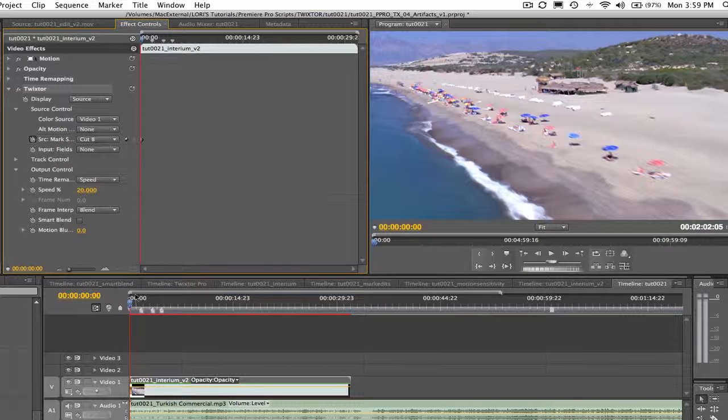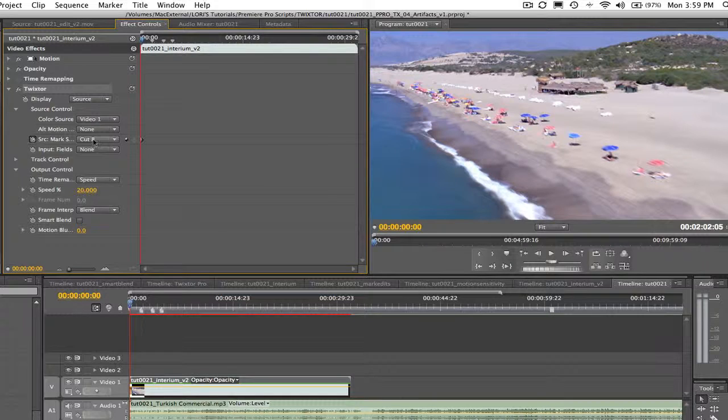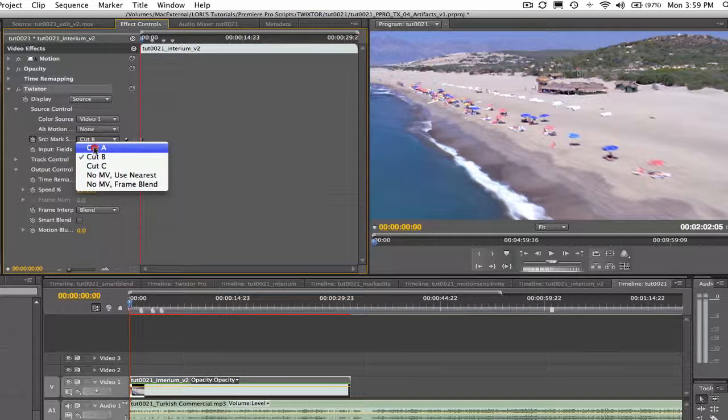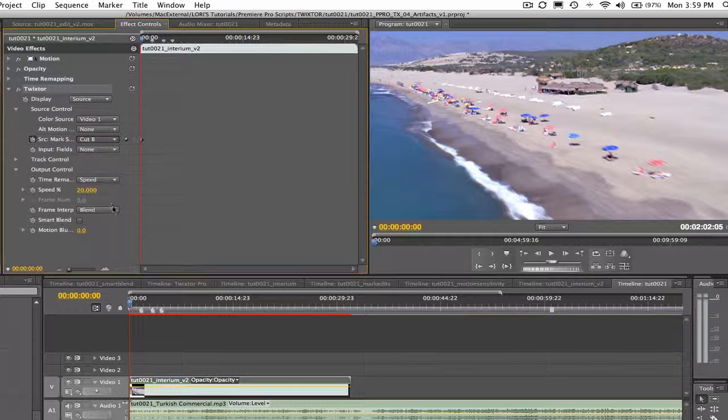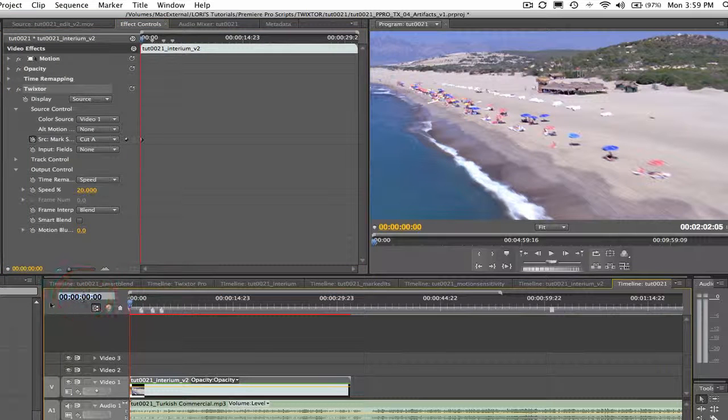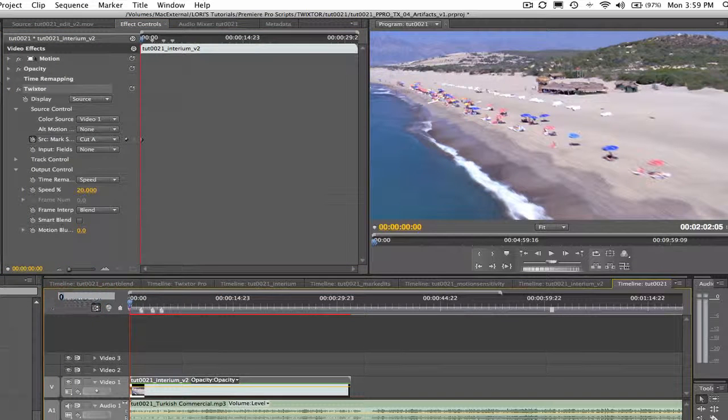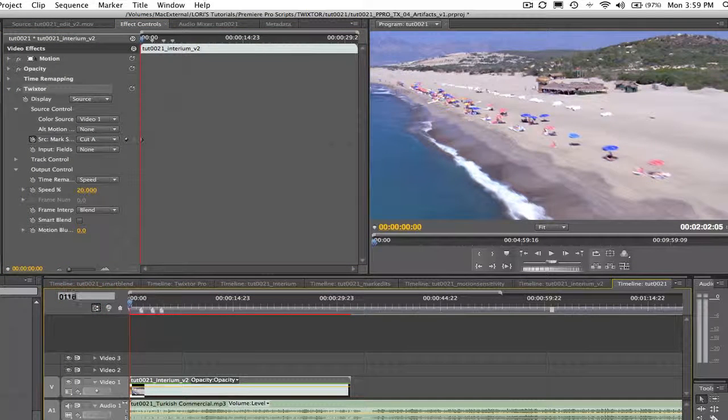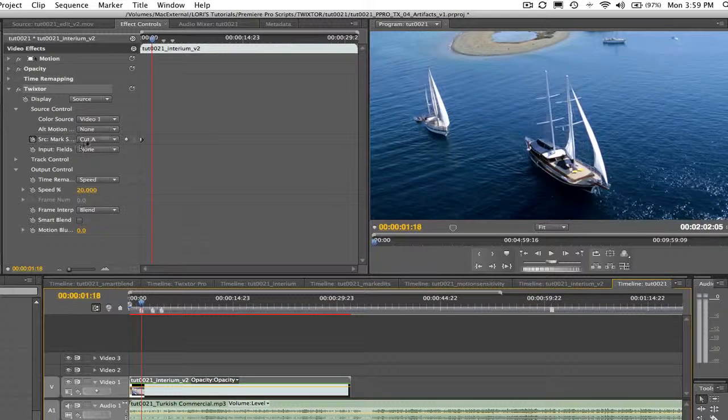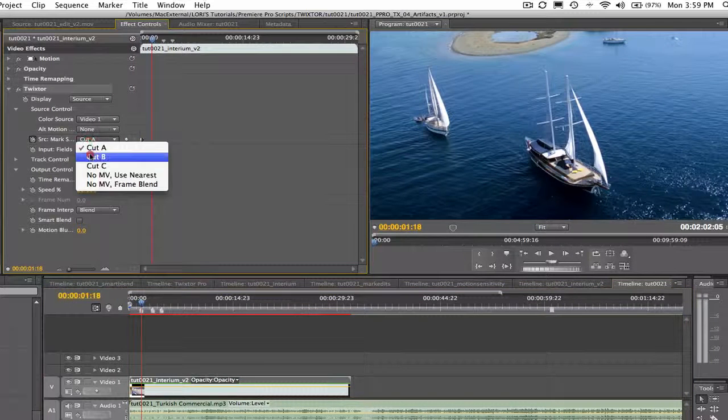Here where it says source, mark segments, let's go ahead and drop down to select cut A. Next we go to the first frame of the second cut at time code 0118 and drop down to select cut B.